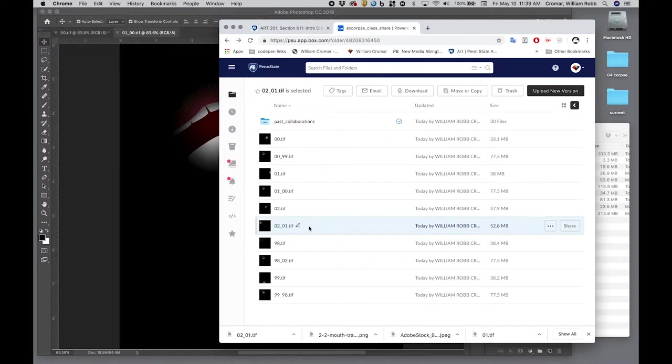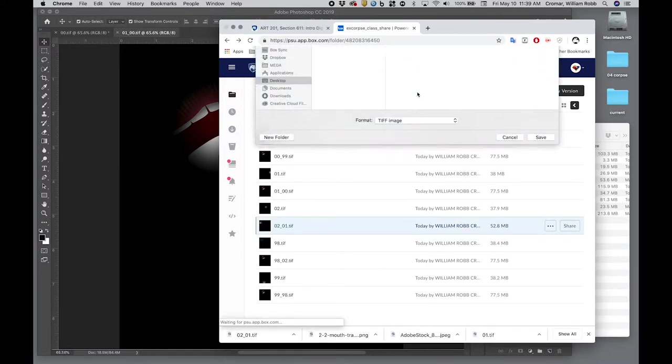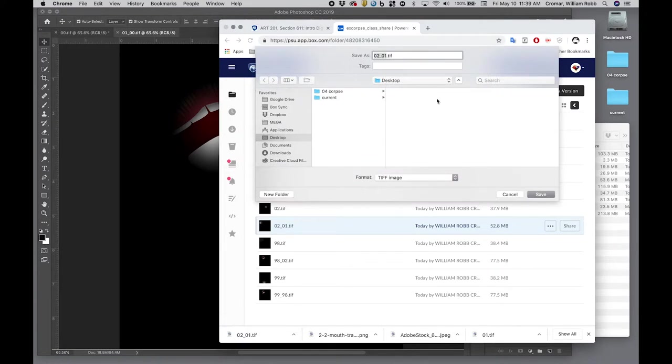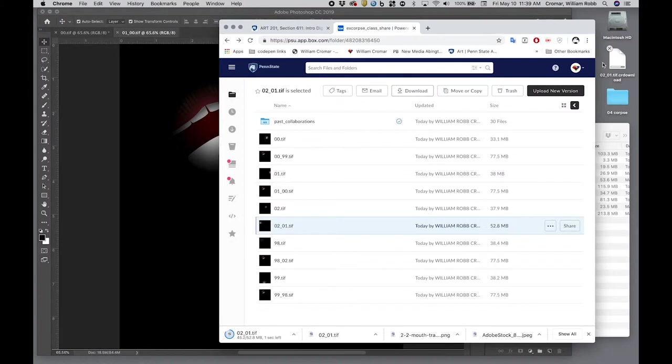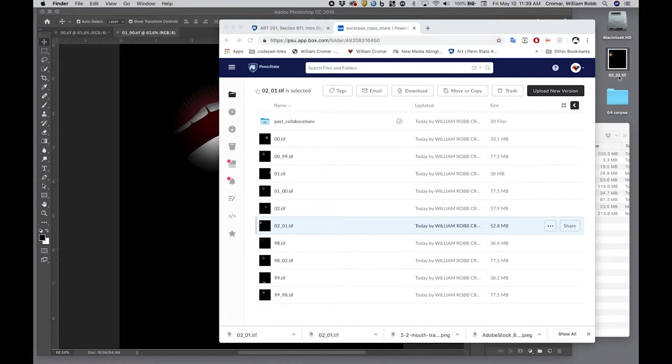Find the correct file and download it to work on. Rename the file immediately by adding an underscore and your number to the original double number. Example, you are number 03 and you've downloaded 05_04.tif, so you are renaming your file 05_04_03.tif.